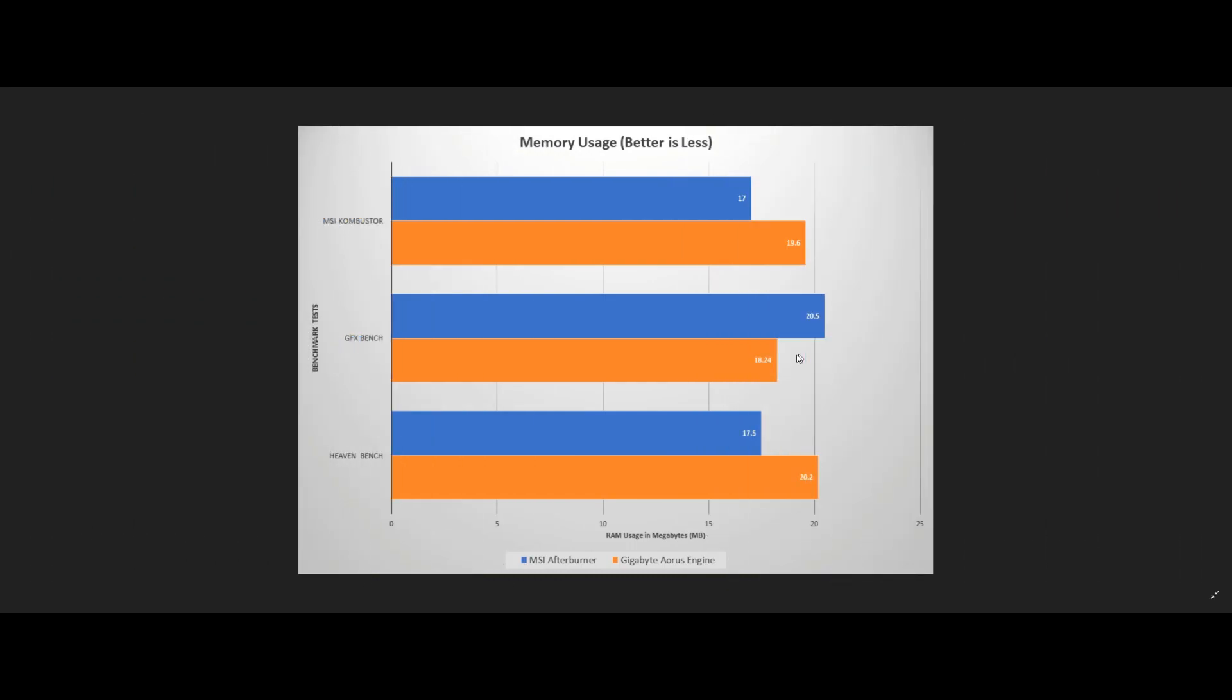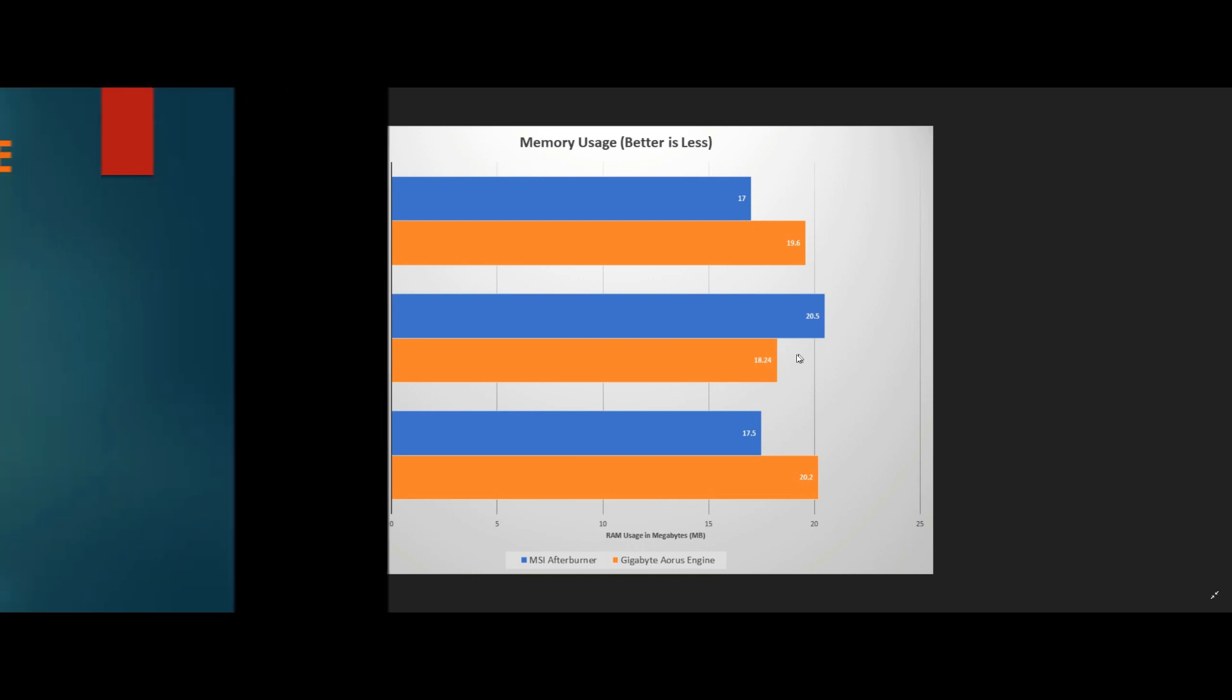Next, we ran the exact same test that we did for CPU load, but this time we monitored the application's average memory consumption. We wanted to know how much RAM both MSI's Afterburner and Gigabyte's AORUS engine were using while running in the background during a gaming session. As you can see in the chart above, we called this one a tie. Both applications consume a tiny amount of RAM while running in the background that never even exceeded 30 megabytes. Given that the average computer and laptop nowadays have at least 8 gigabytes of memory, neither application will make a dent in that.